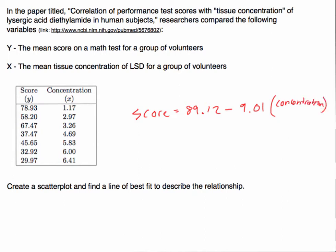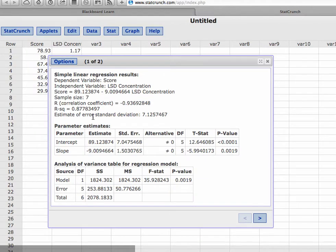So let's go back one more time just to make sure we got that right: minus 9.01 times the LSD concentration.